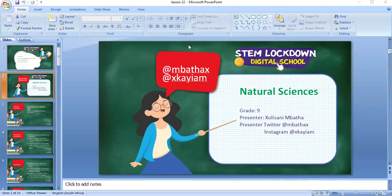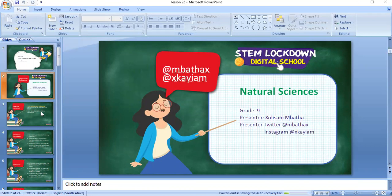Good morning, grade 9s. I hope everyone is well rested from yesterday. I'm back here again with natural sciences. I'm still your host, Kolisan Mbata — those are my Twitter and Instagram handles. Please continue the conversation after class. Without any waste of time, let's get started.